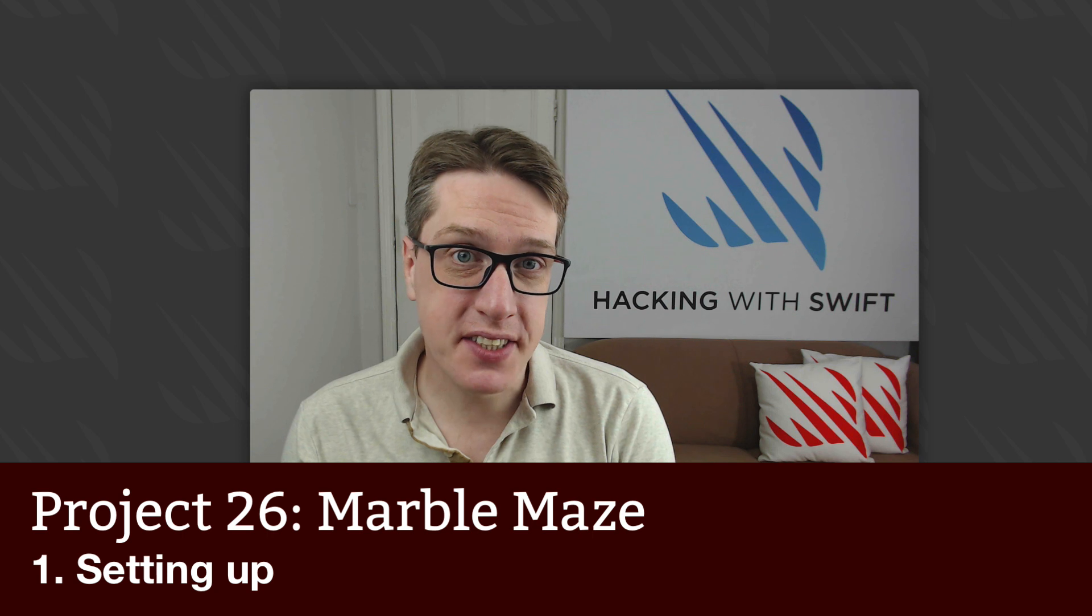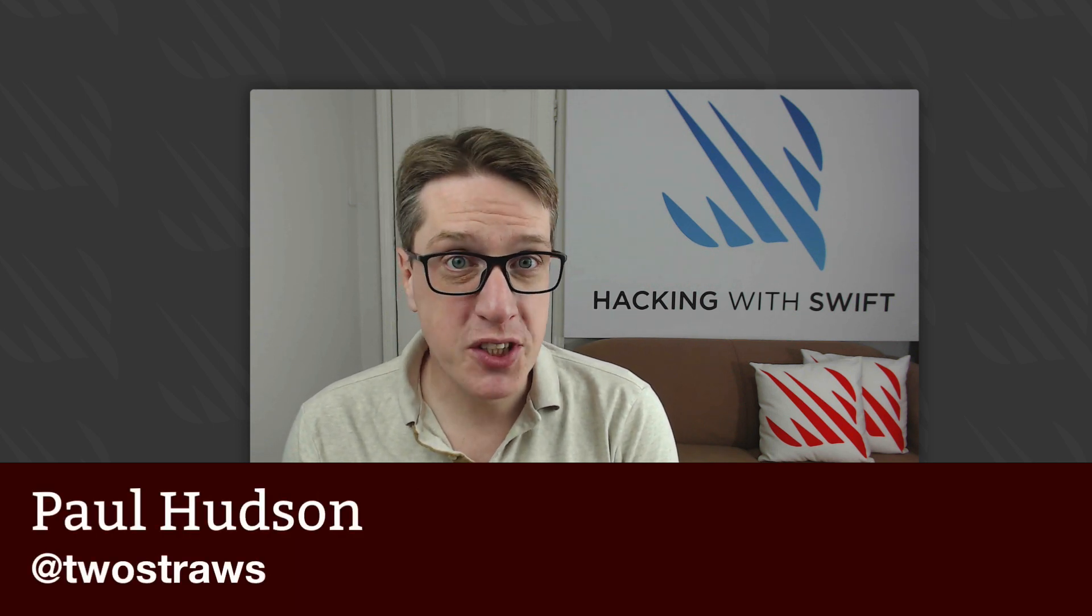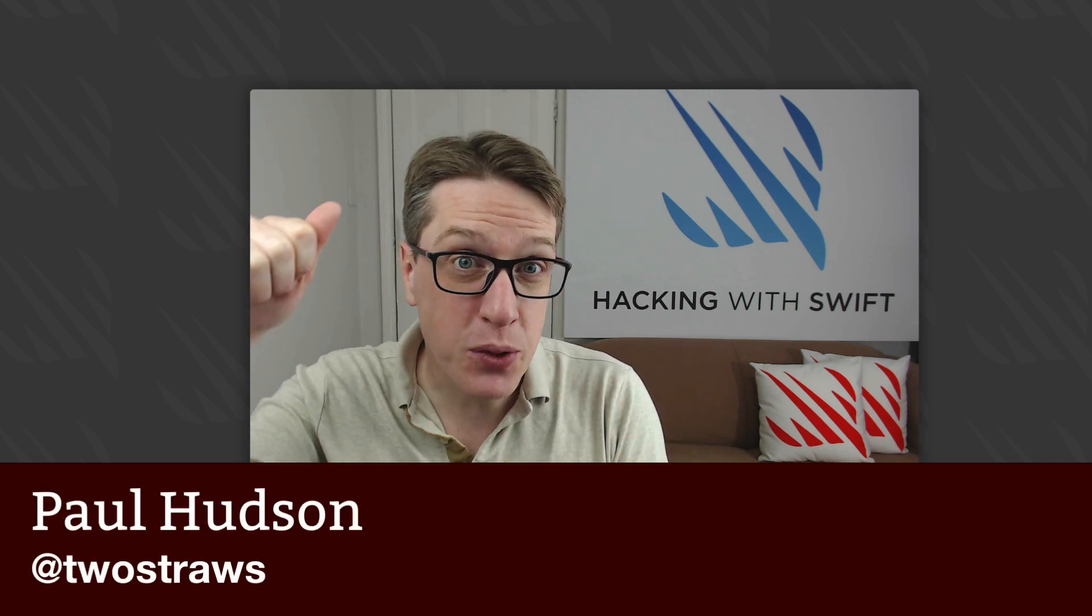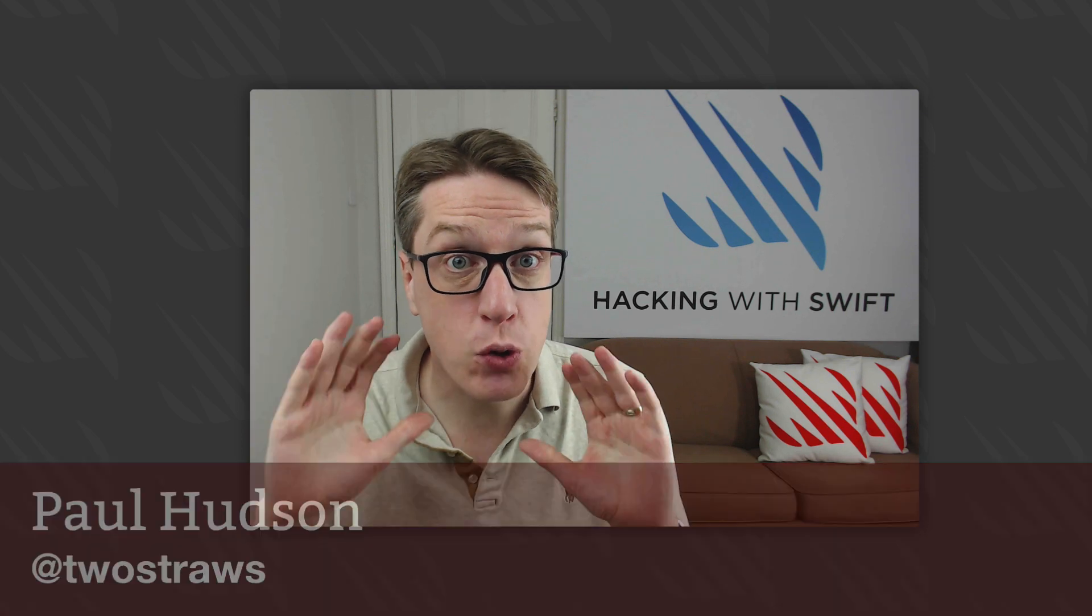This is project 26 of Hacking with Swift. In this project we're going to use the accelerometer so as you tilt your iPad you'll roll a virtual ball around the screen, hopefully avoiding holes as you go.